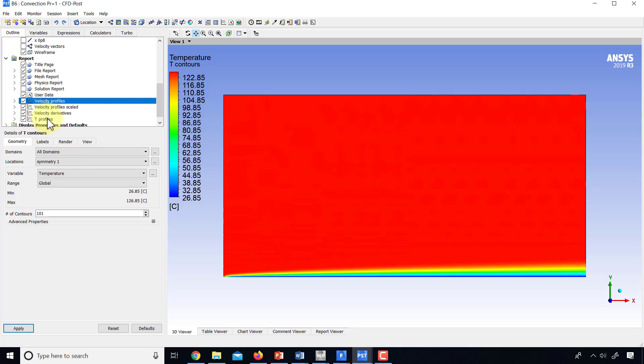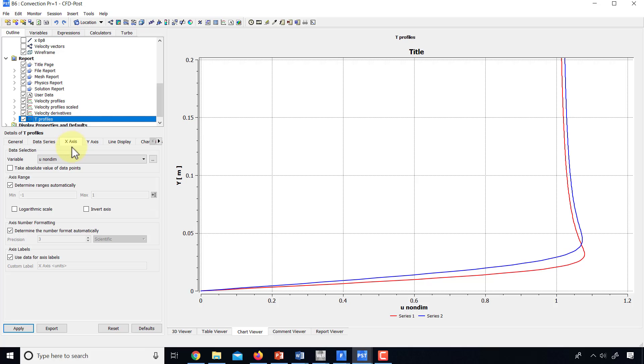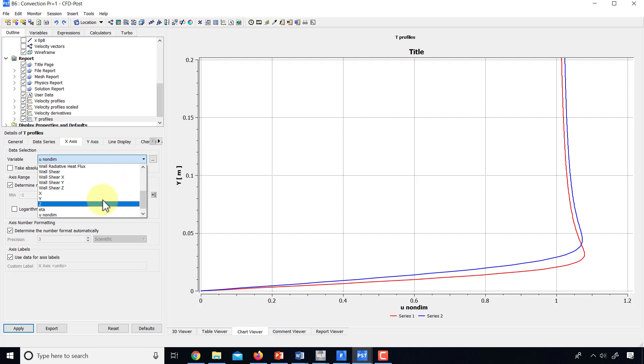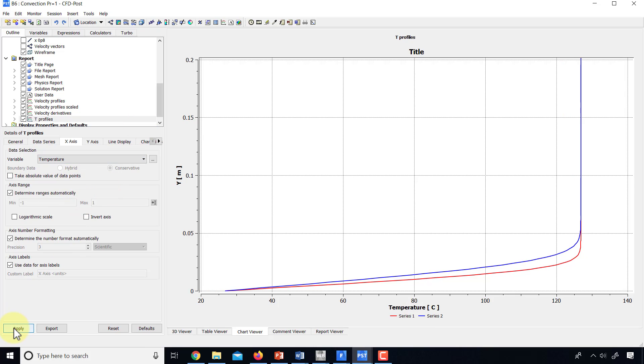And then double click on T profiles. Make sure you're editing that. And change the variable on the horizontal axis to temperature. And say apply.